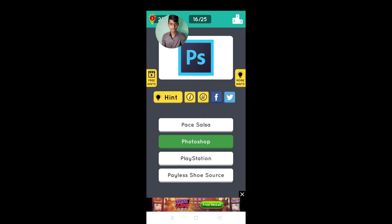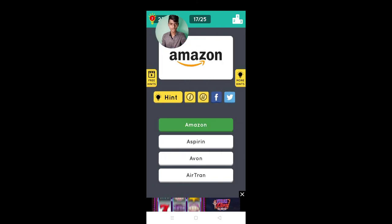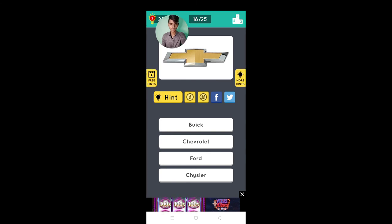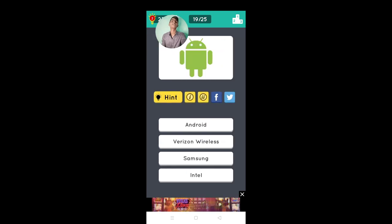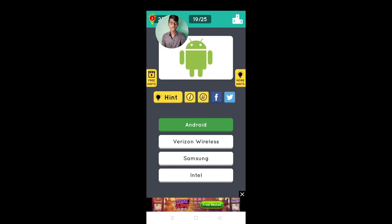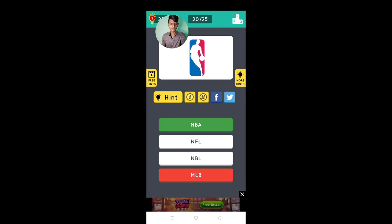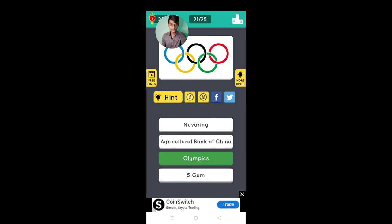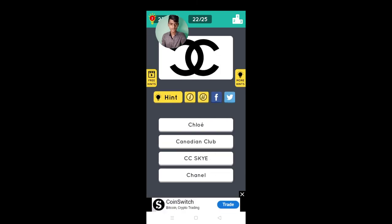It's Photoshop, Amazon, it's not, it's Android, NBA, Olympics.